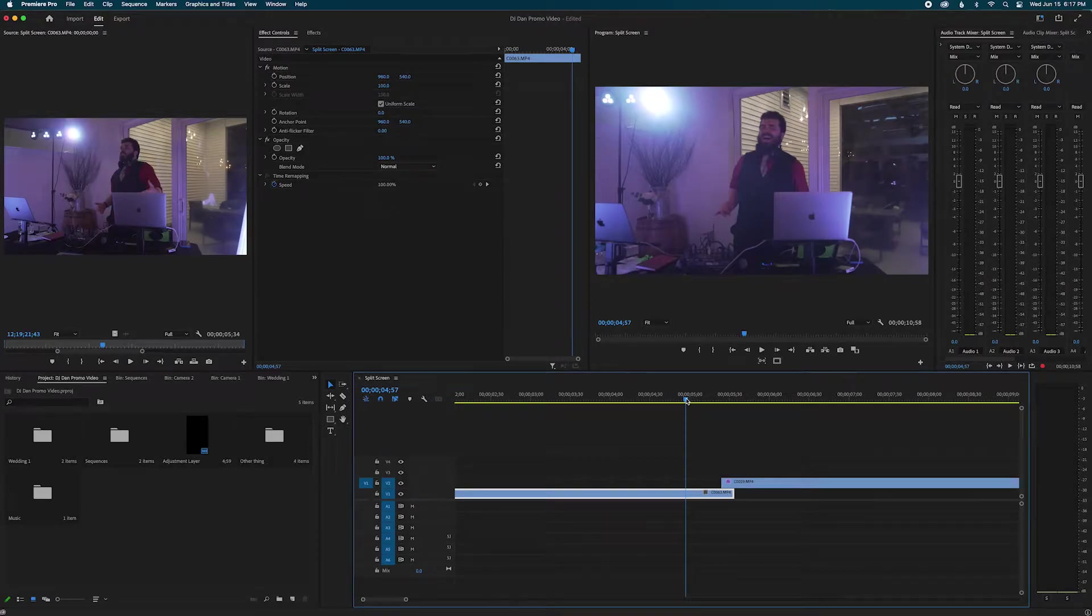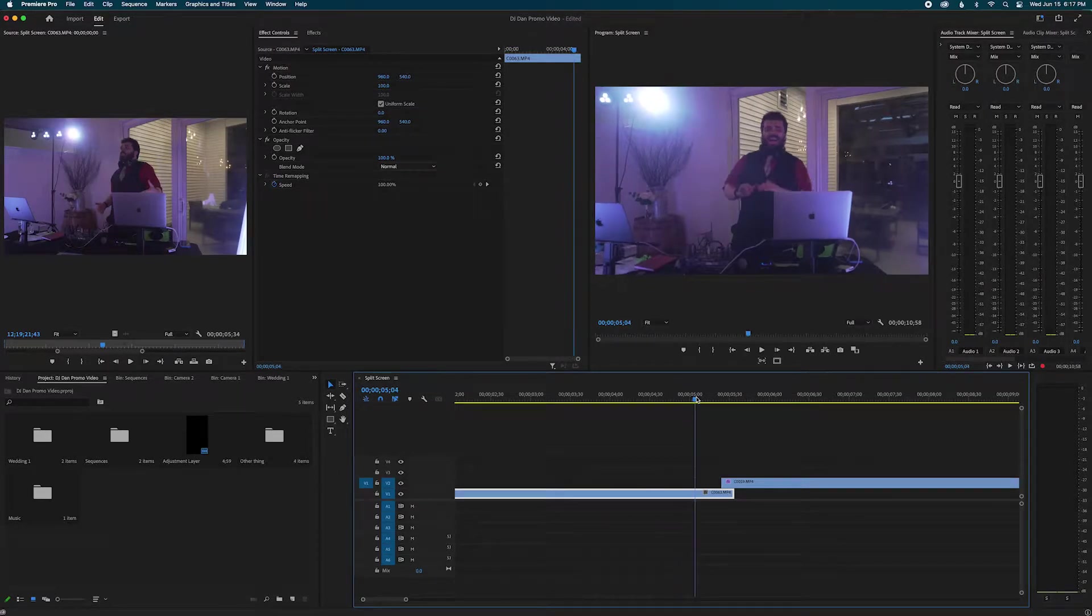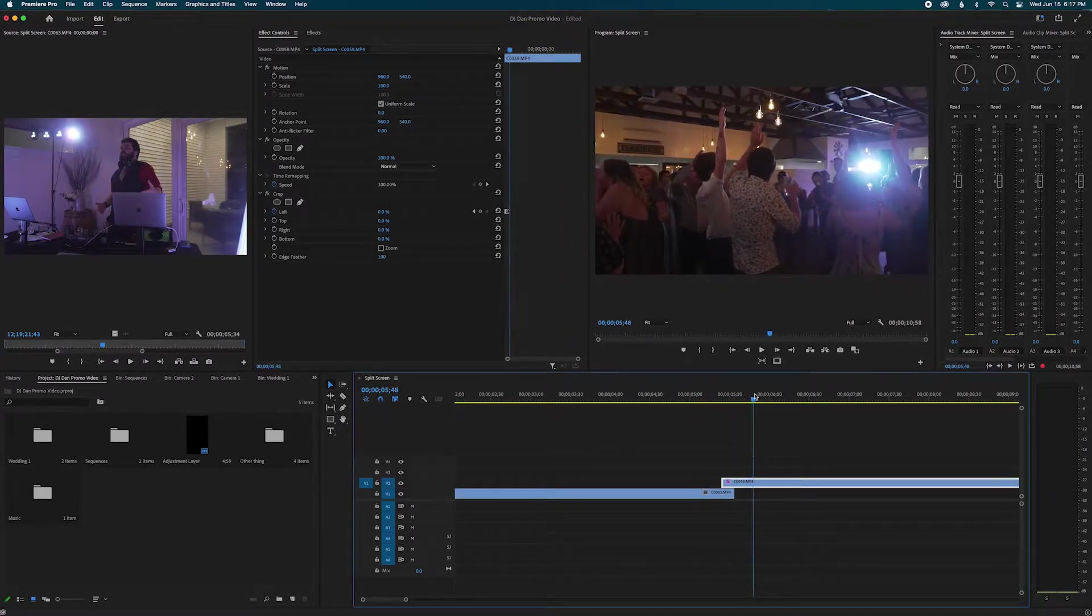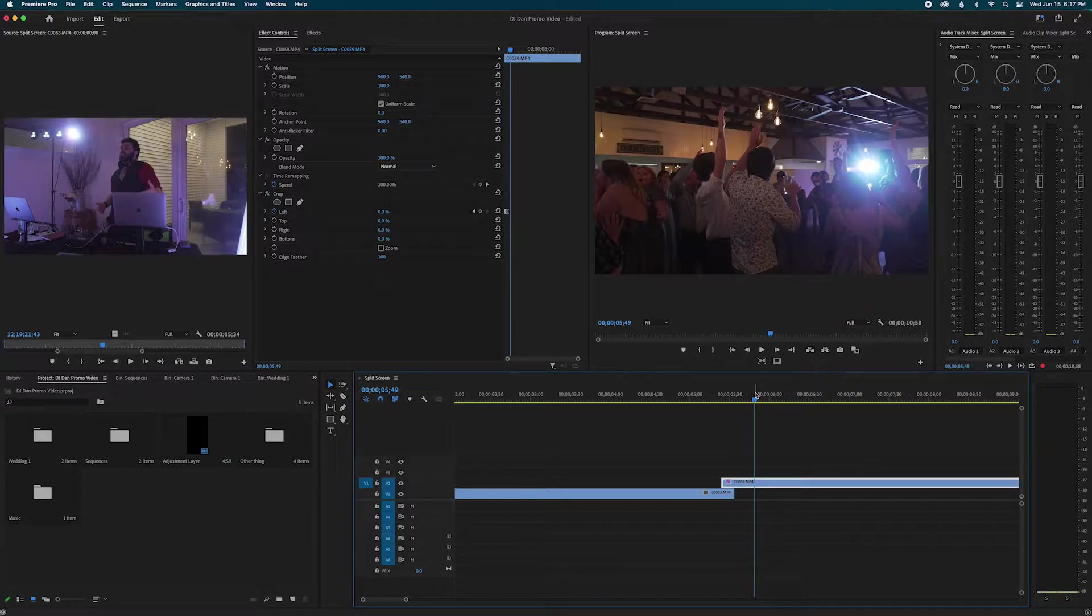What's cooking guys? Do you want to do a smooth push slide transition like this? Well that's what we're going to do in this video.